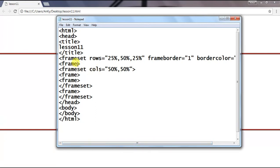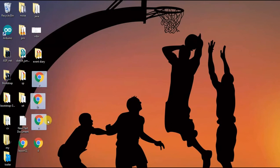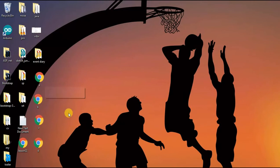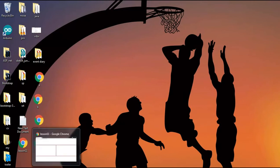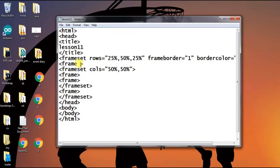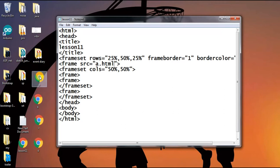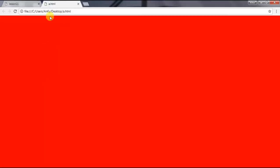Now let's talk about the attributes of frames. The frame tag also has its own attributes. Here you can see I already made some files with the file name a, b, c, d, which I am going to include in these frames. The first attribute for frame is src, which is the source. Here we can give the source file. I give a.html, where a.html is the file having the background color red.